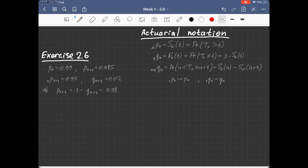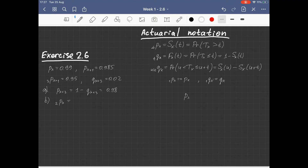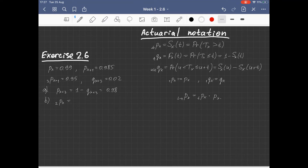In the second part of this exercise we are asked to find the probability that a life aged X will survive the next two years. We recall that the probability that a life aged X will survive t plus u years can be decomposed as the product of two probabilities: the probability that life aged X survives the next t years, times the probability that life aged X+t survives the next u years.